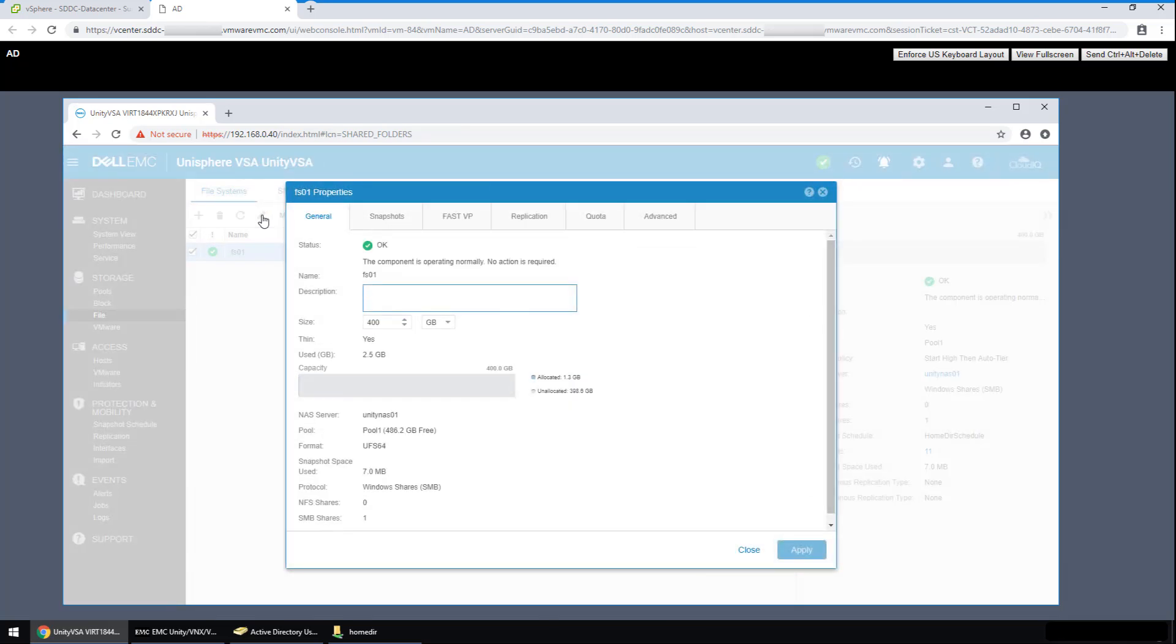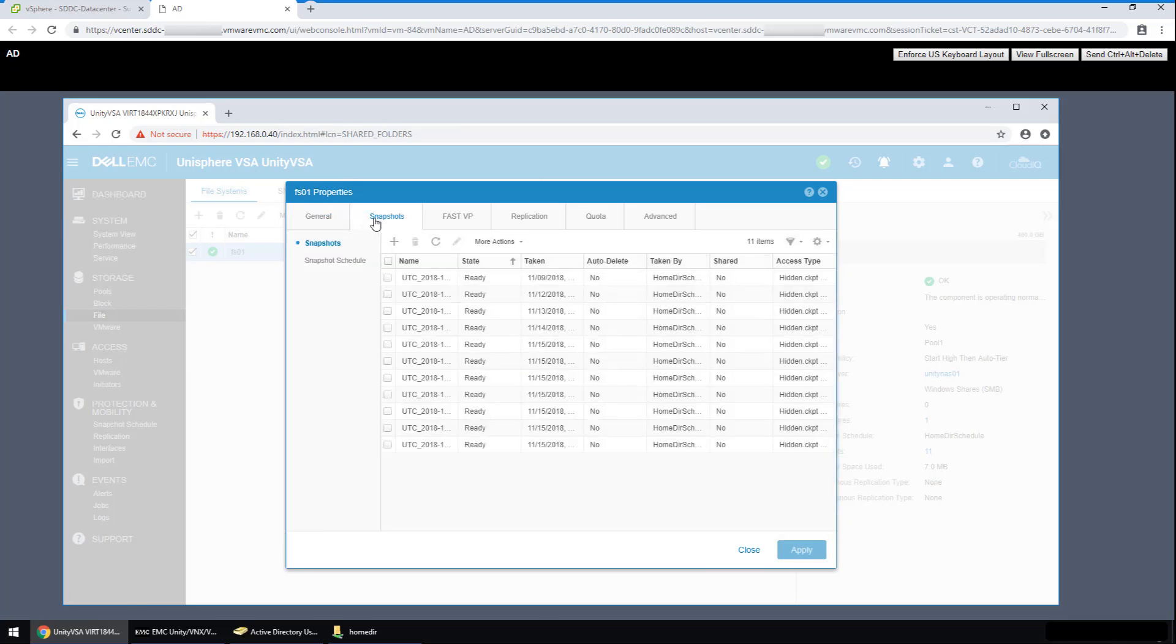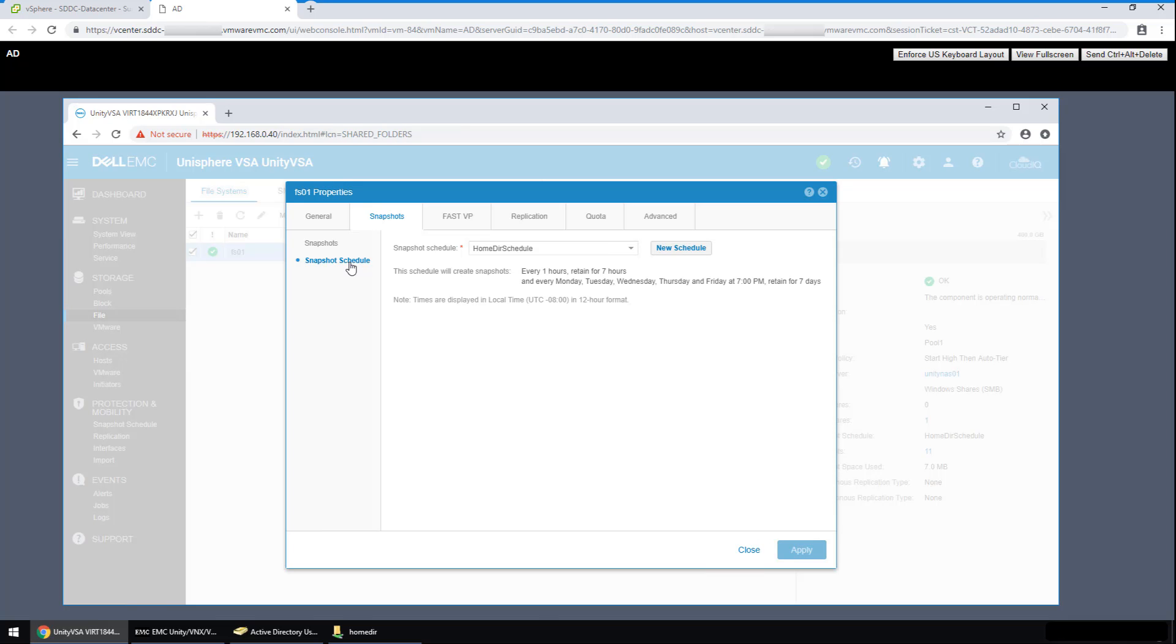The first tab I want to focus on is the snapshots protecting the file system. This is the list of snapshots that have been previously taken to protect the data. The snapshot schedule here can be very flexible. In this example, the HOMDR schedule takes snapshots hourly and keeps them for seven hours, and takes snapshots each workday that is kept for a week. Just to note, this schedule and the resulting snaps are what dictates the self-service recovery points that I'll show in a little bit.